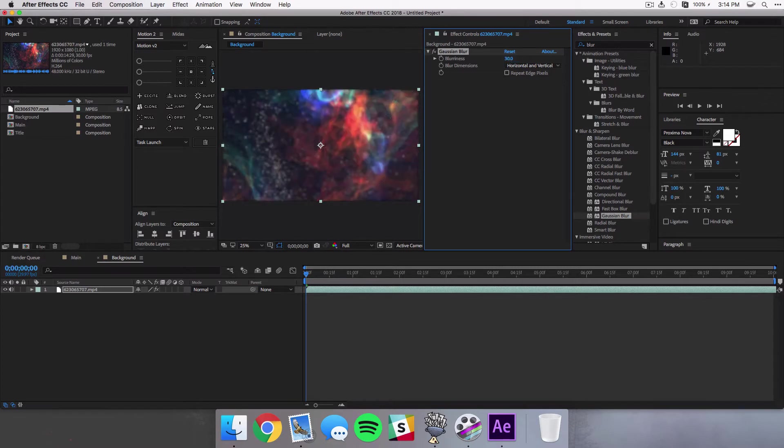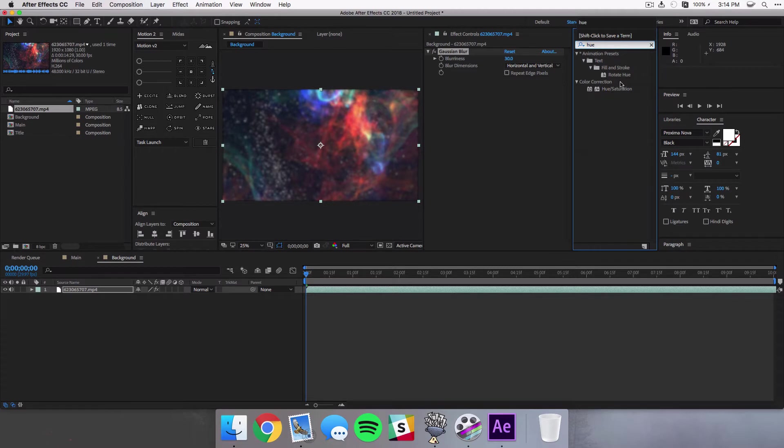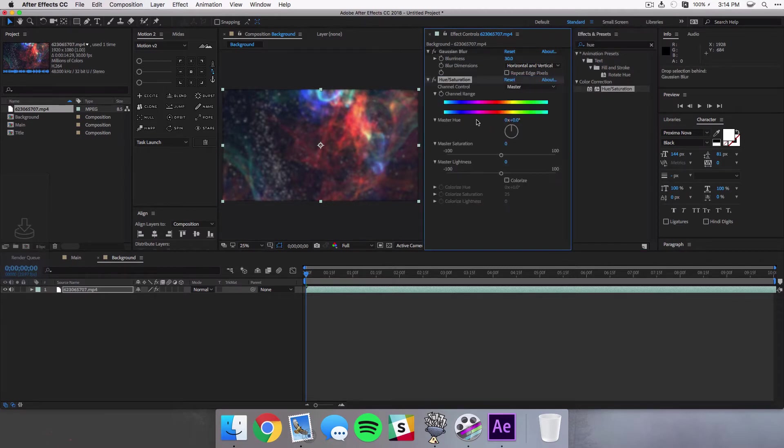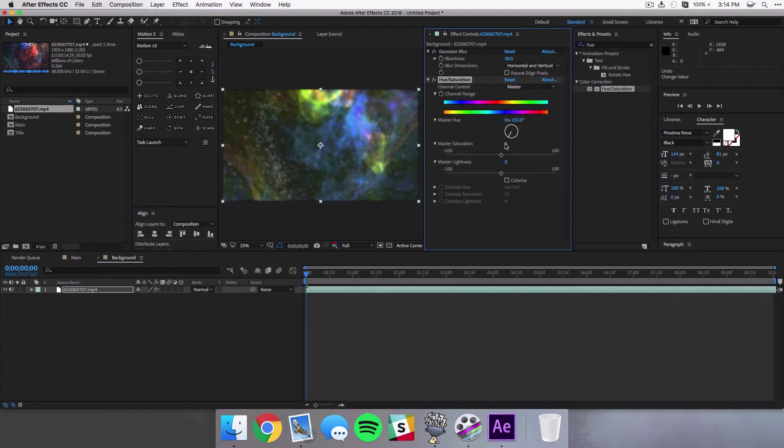And you can add any effects to this. I usually like to add a Gaussian blur and I also like to add some saturation just to kind of make it a little bit more interesting and bright. So the way I do that is I grab the hue and saturation and of course you can change the color to whatever you want.